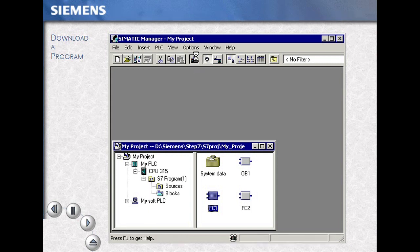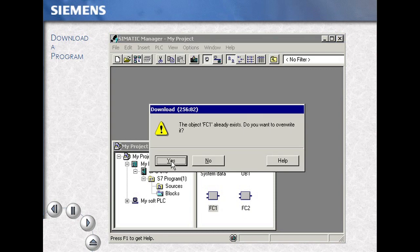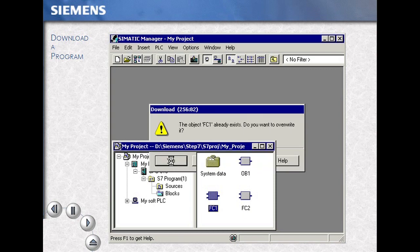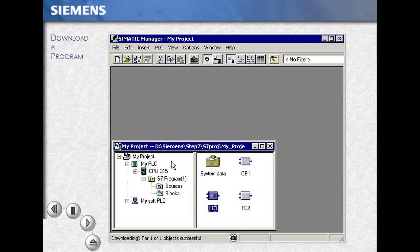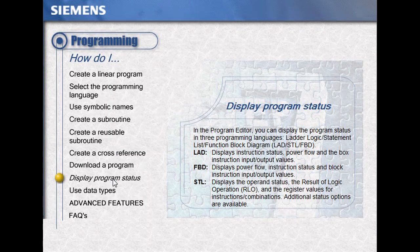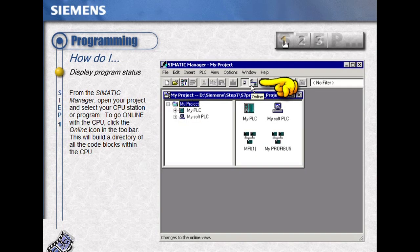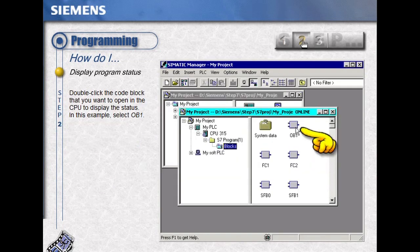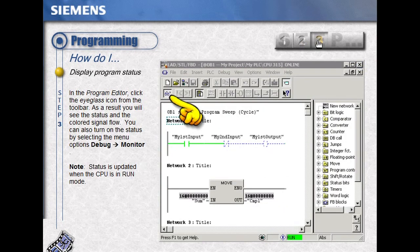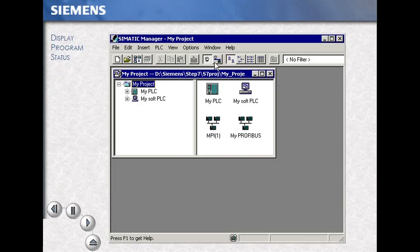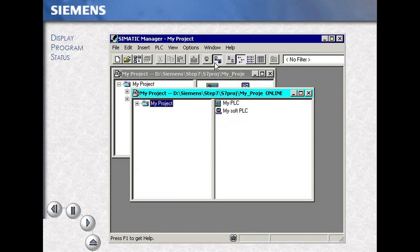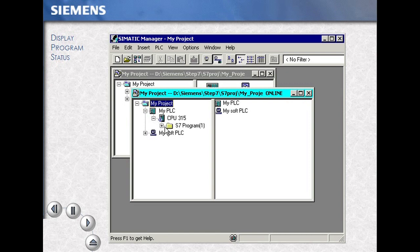Select the download icon. In this case, since this block had been downloaded before, we had an opportunity to overwrite. Select the download icon to access the information that's actually in the PLC.